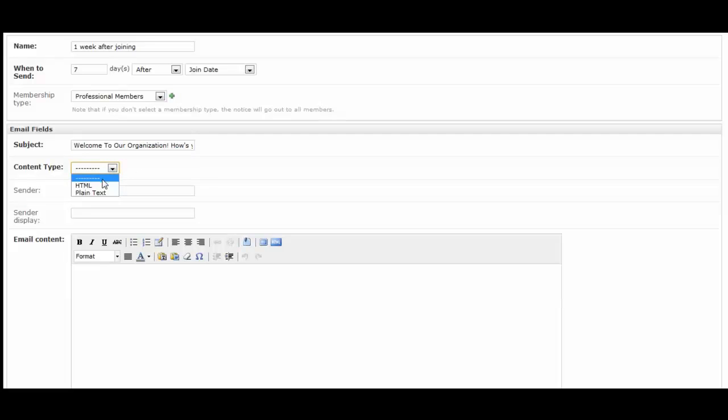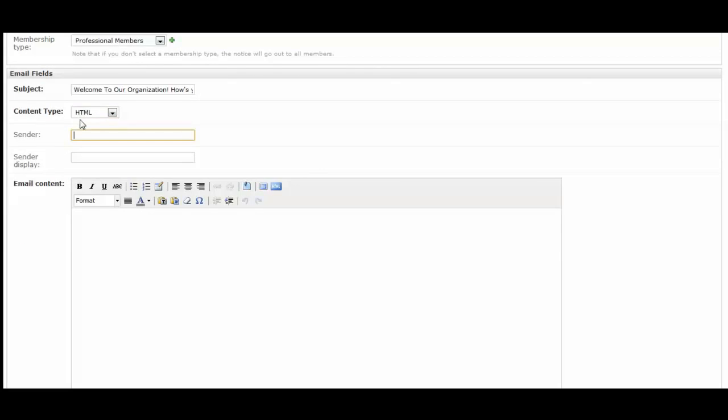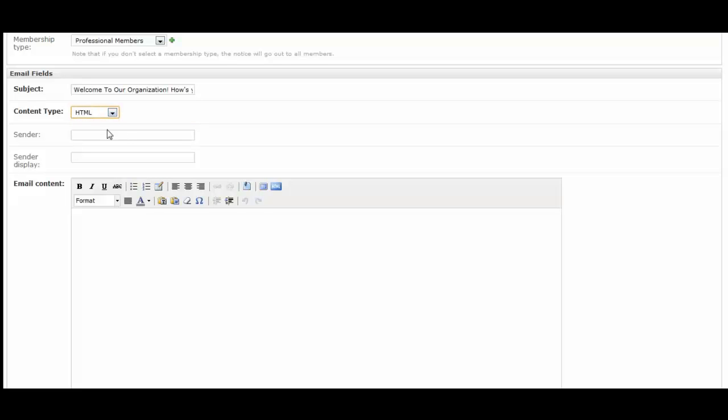Then you can select if you'd like it to be HTML or plain text. If you select HTML, then you're able to use the WYSIWYG editor to add images, graphics, hyperlinks, and it will be able to create a rich newsletter type feel. You can also select the default plain text for people if you have a lot of members, for example, who don't have smartphones and are looking at their email from BlackBerry, or if you just want to send a simple greeting and not have it be too fancy.